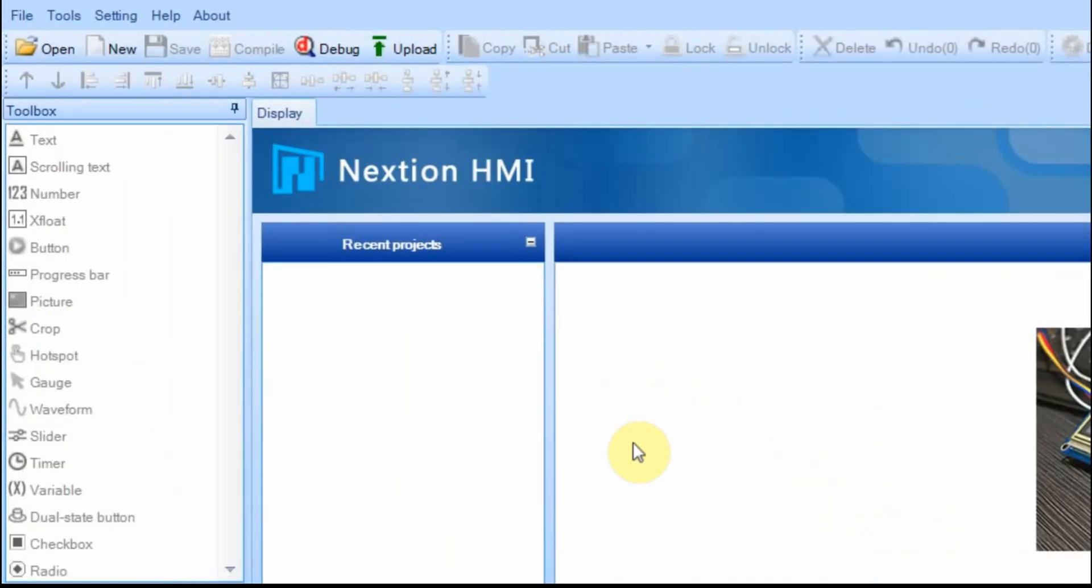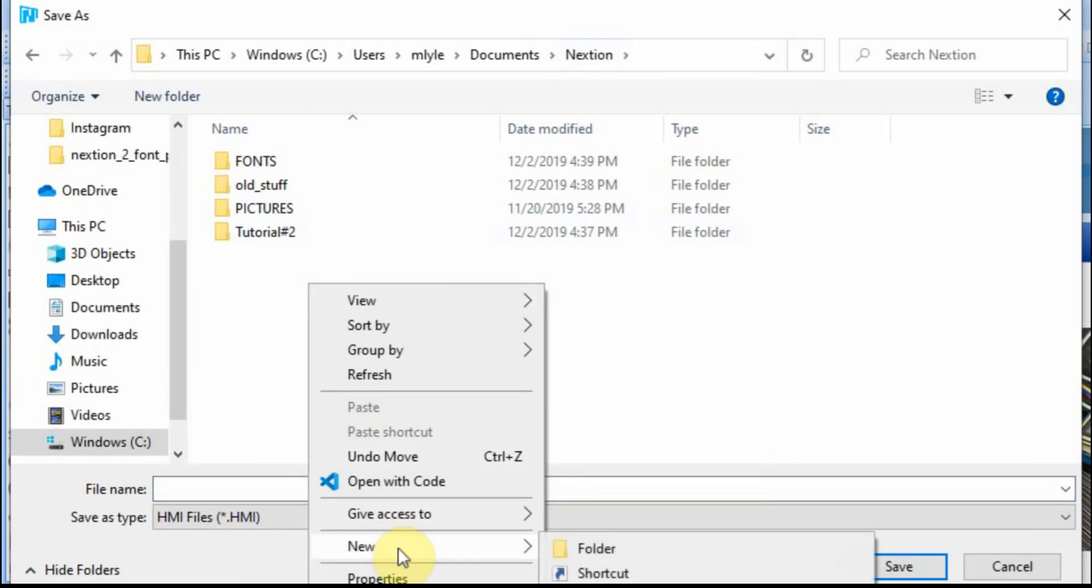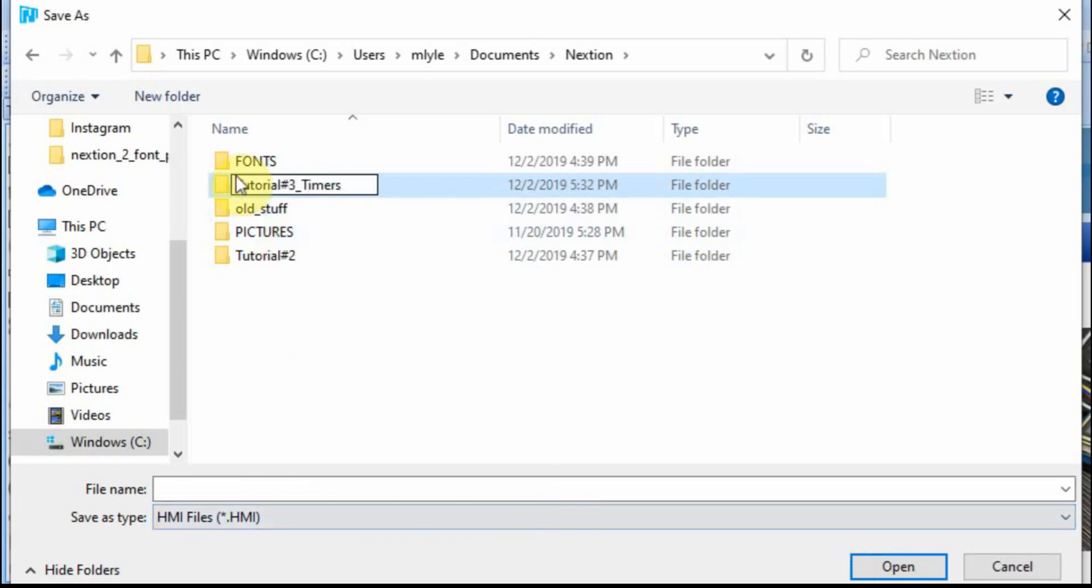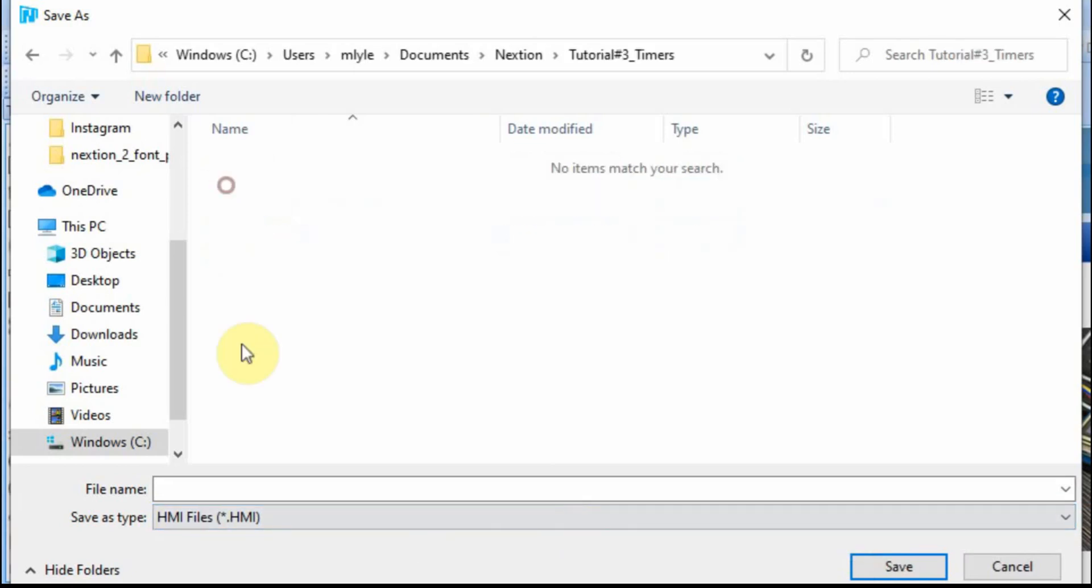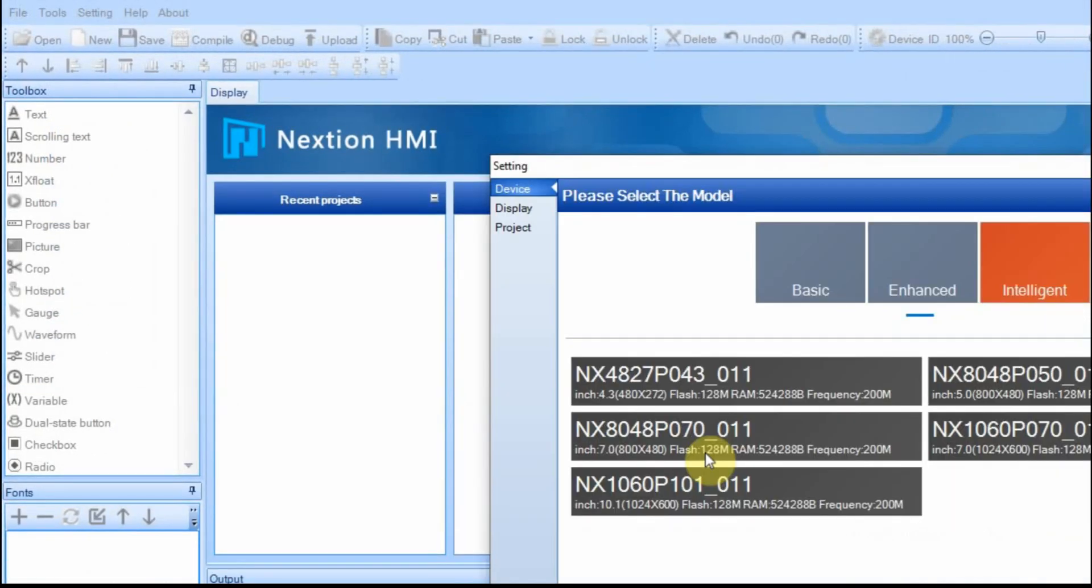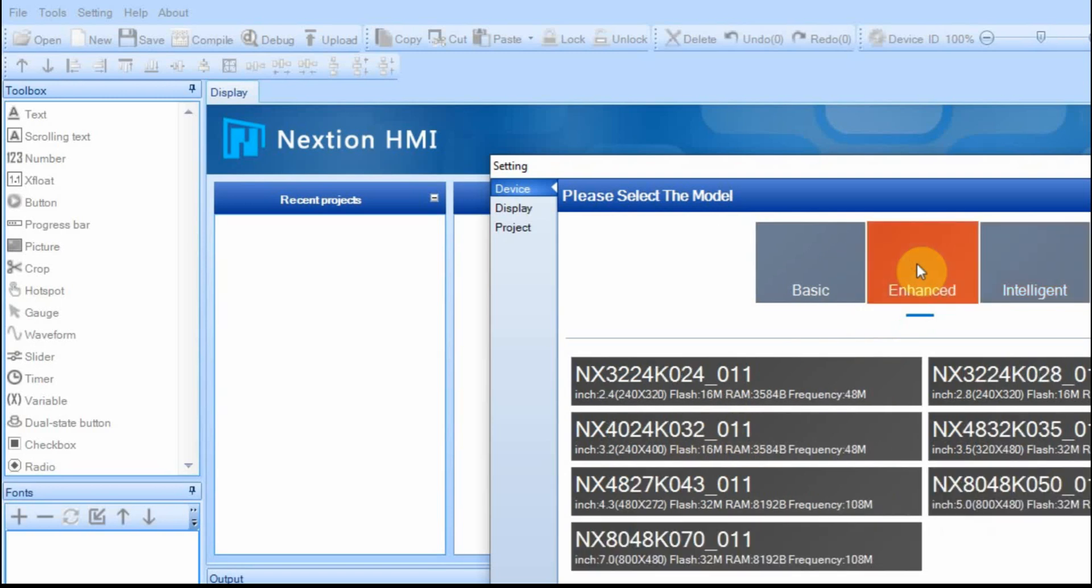We're going to start a new project. I always start it in a new folder. I'm going to use an enhanced display. In case later on I do want to upload it, I only have a couple displays in inventory right now, and this is one of them.